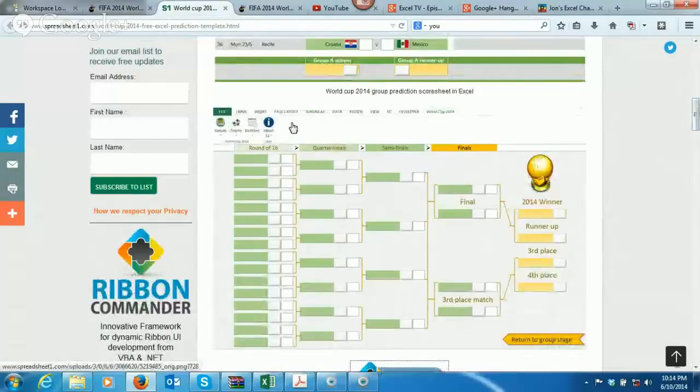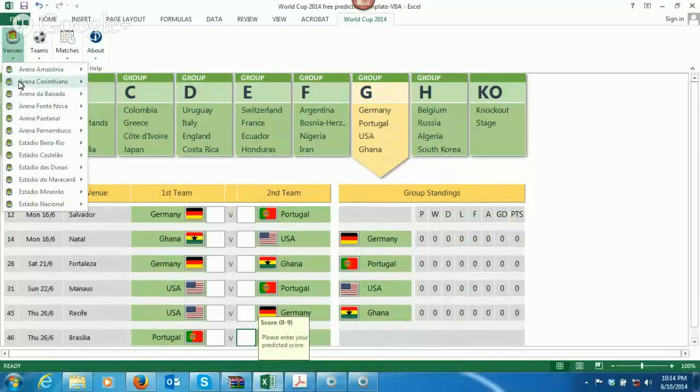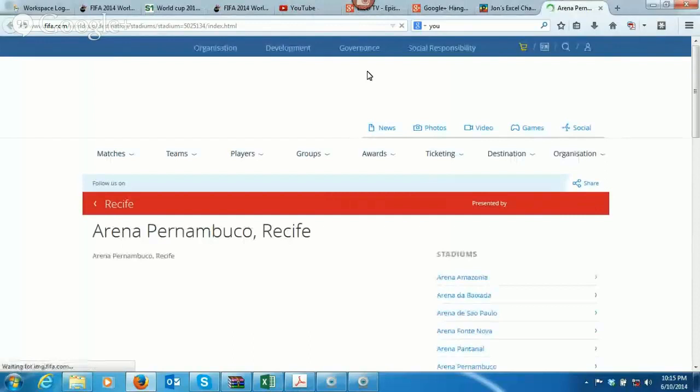Once you hit that download button, here's what comes up. Across the top you have venues, teams, matches, and about. When you select venues, you can select any of these, and as you hover over, it gives you the actual stadiums. Click on one — wow — and if we click on it, it actually opens up and takes you to the destination.